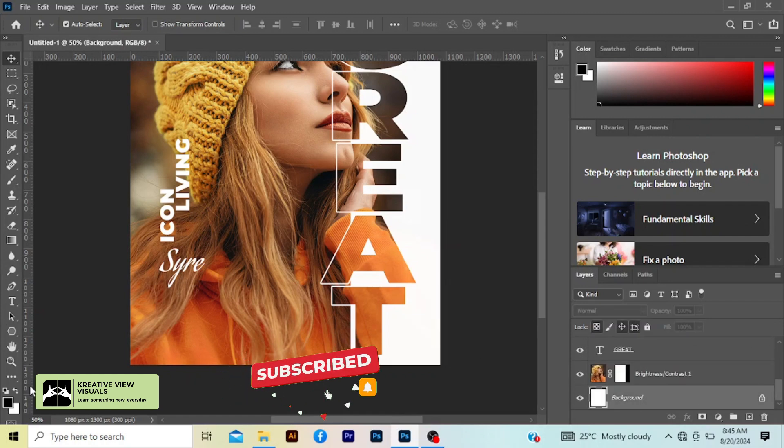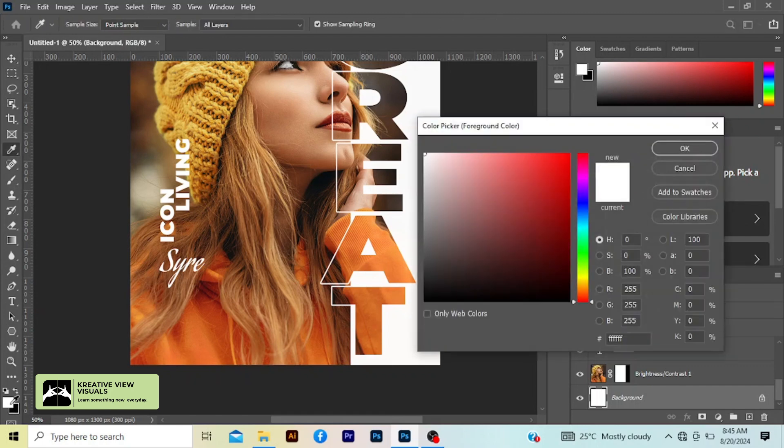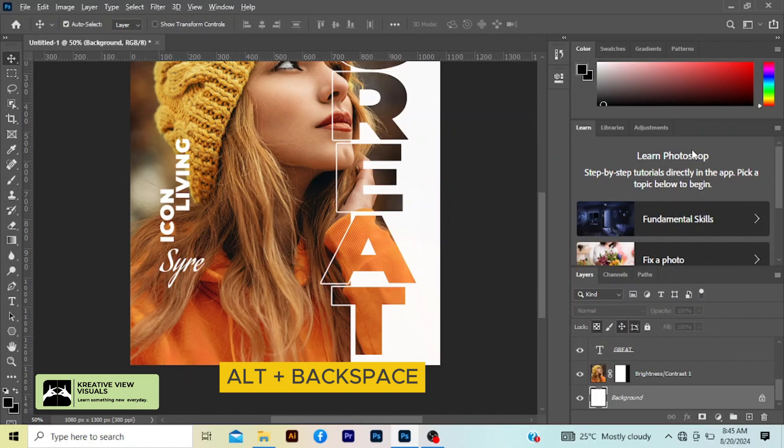Let's set this to default. Now click on our foreground color and select black. Press okay, Alt Backspace. As you can see, this is what we have so far.